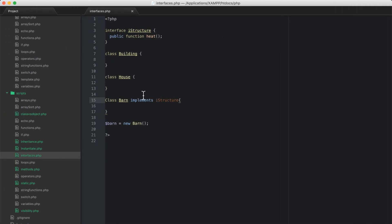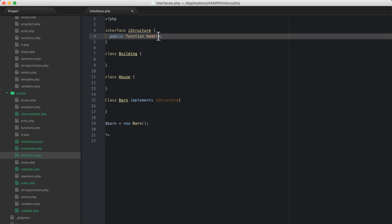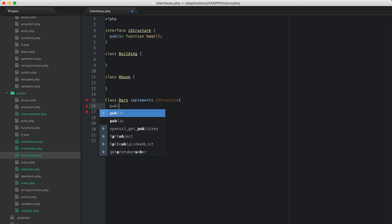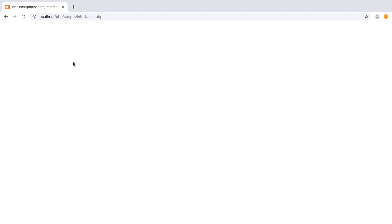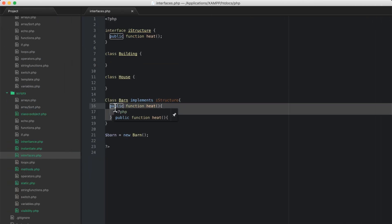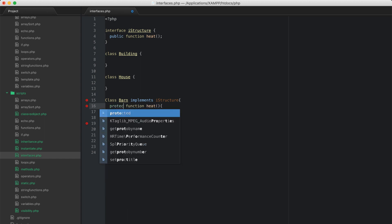The reason we're getting a fatal error is because this barn implements iStructure, which says if you're going to implement me, you're promising that you're going to have a public method called heat. So let's go now and create public function heat, and we don't need to make it do anything — I'll just leave it empty — and we'll refresh, and now we don't get any sort of problem.